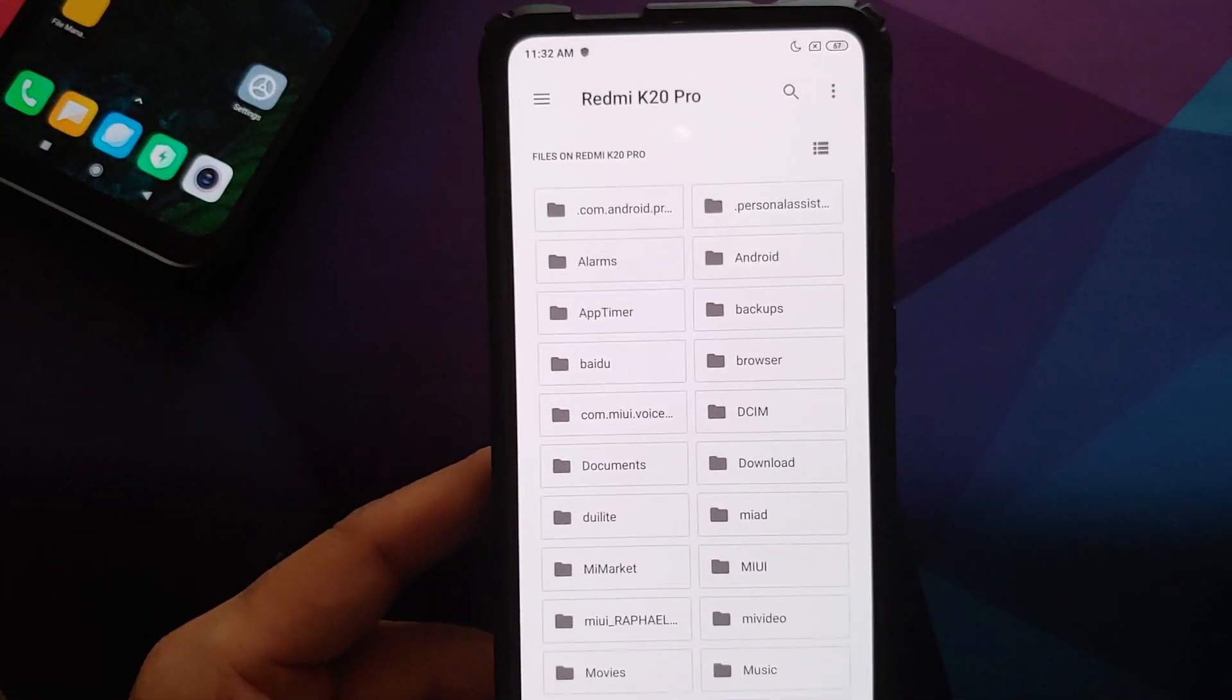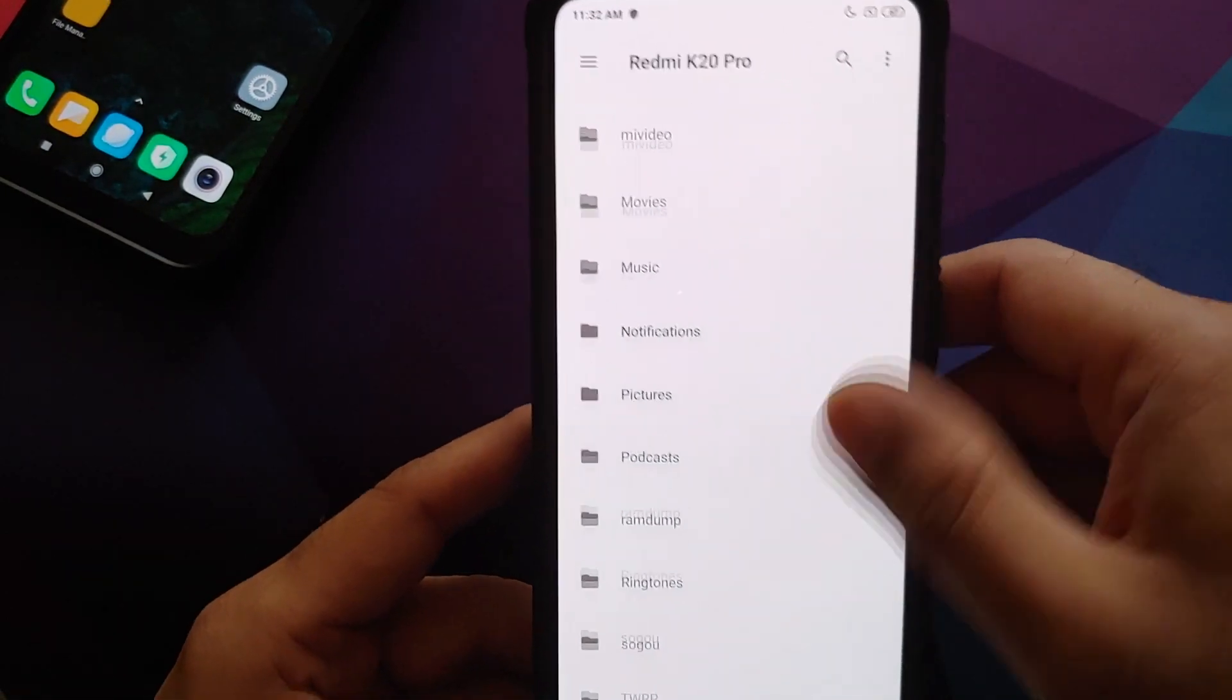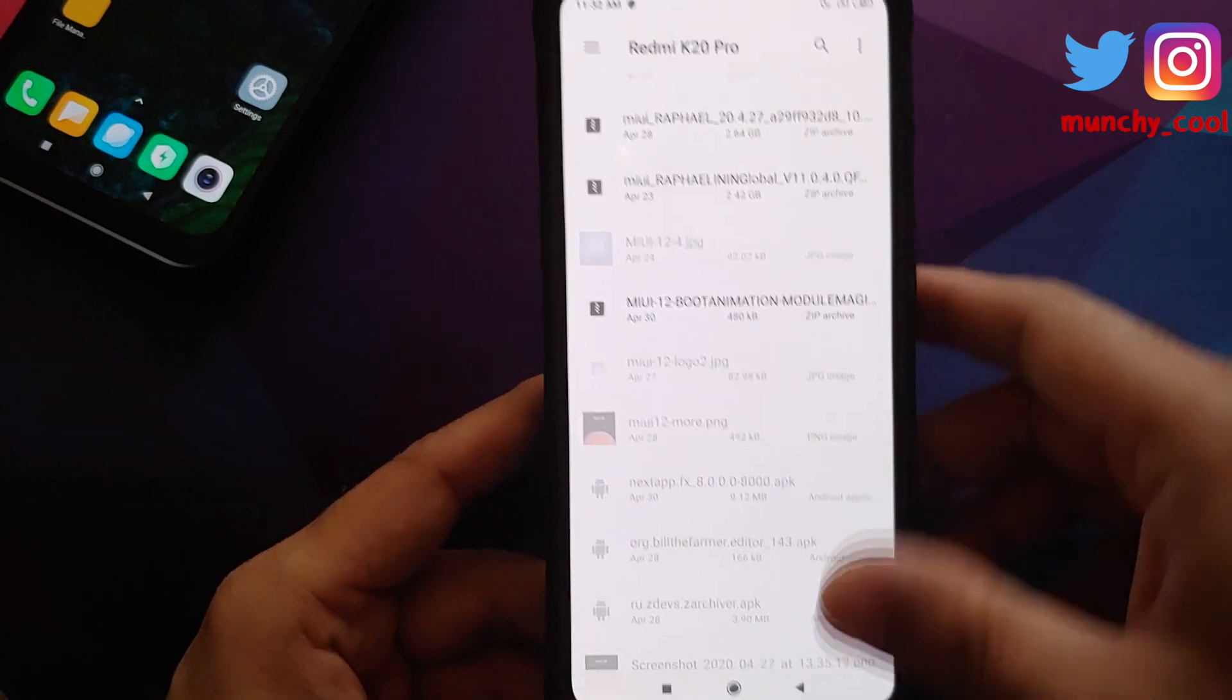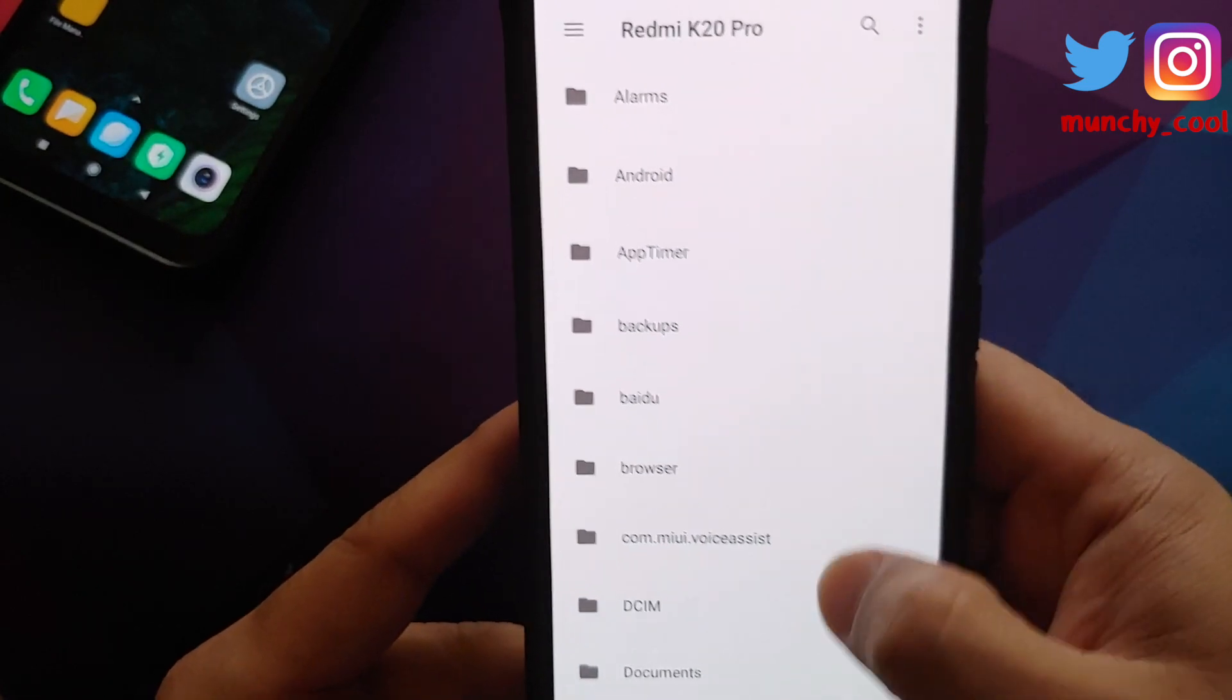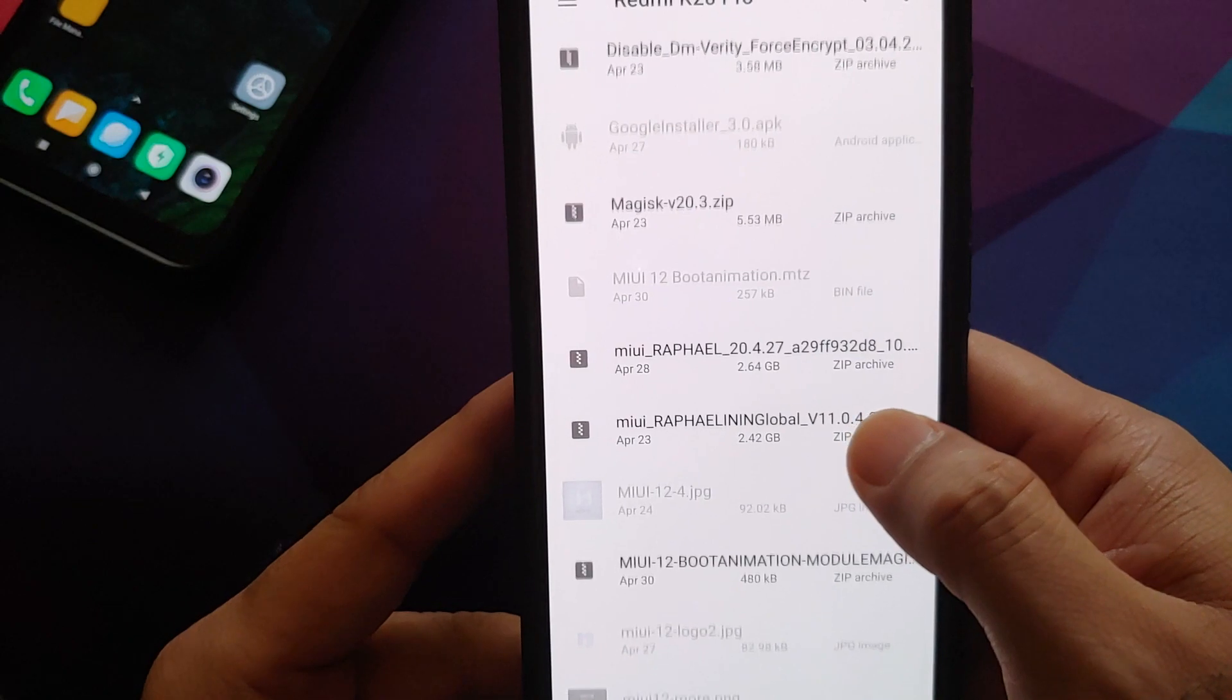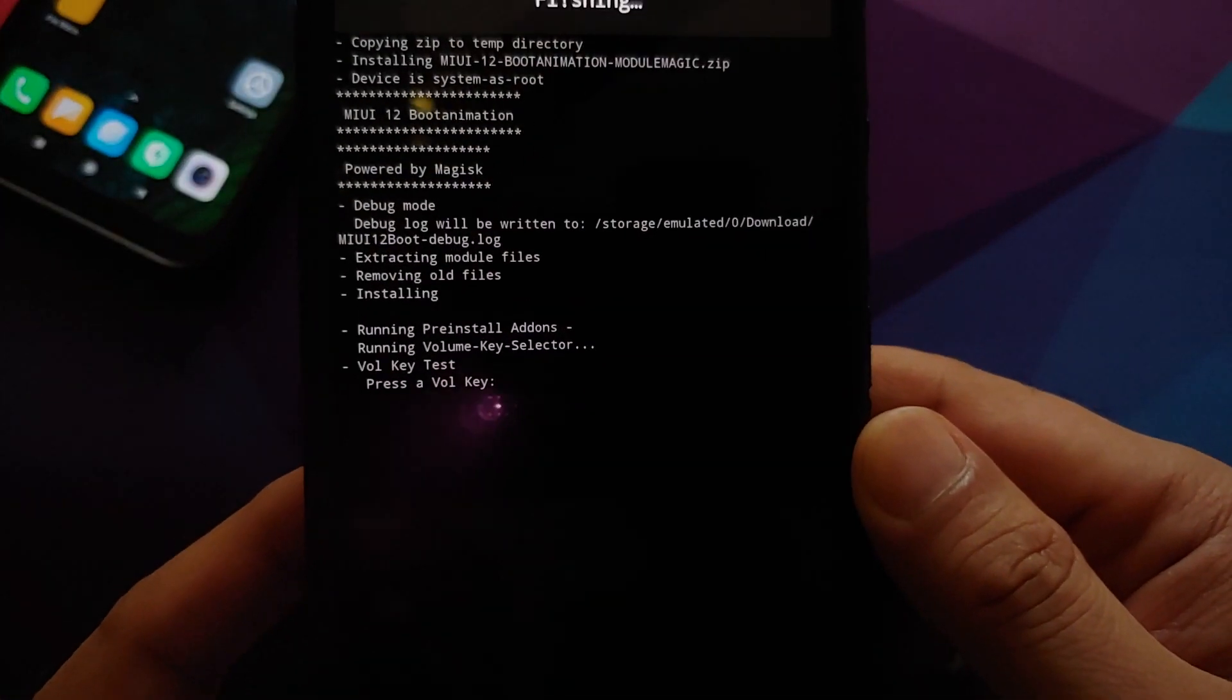As you can see, we are now in our SD card or internal storage. Let us change the view to list view. Now you need to navigate to the folder where you have downloaded the MIUI 12 boot animation Magisk module. In case you downloaded the file on your phone directly, it will be in the download folder. In my case, I have transferred it manually. Here is the file - all you need to do is select the file.